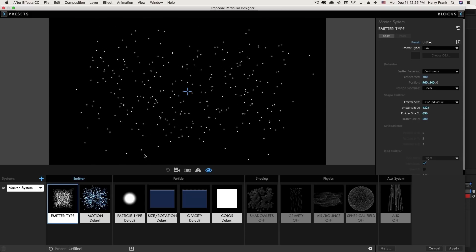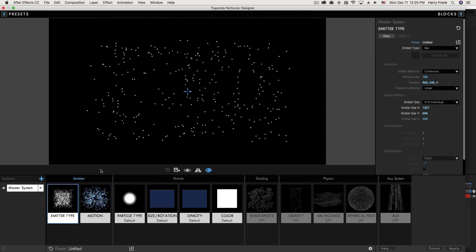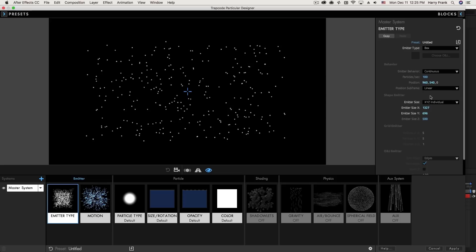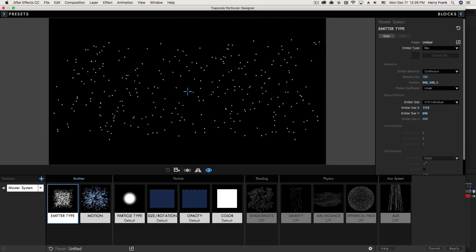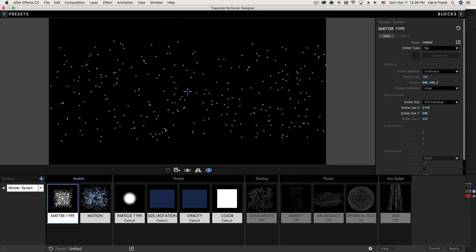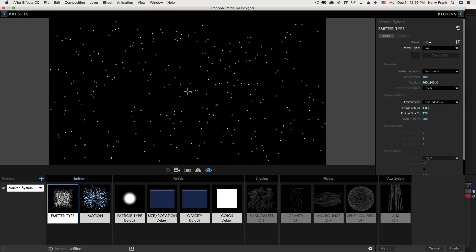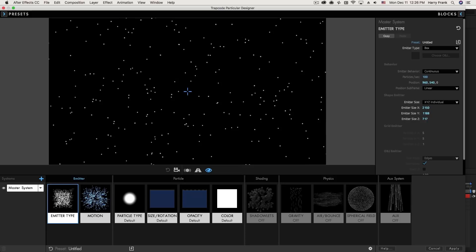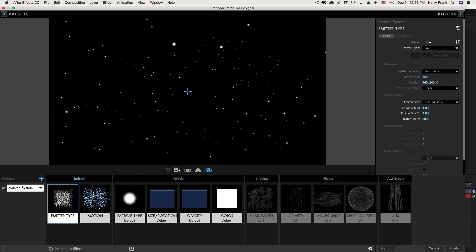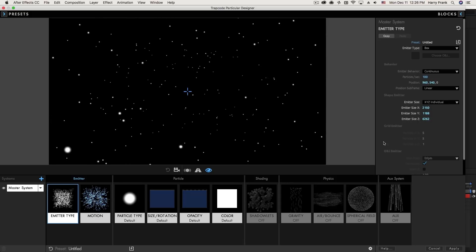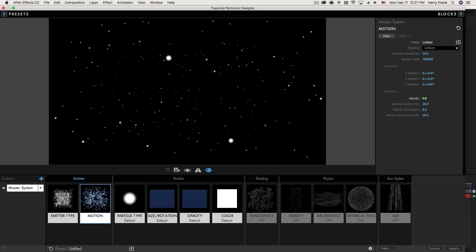I'm going to jump over to the other block and turn the velocity down to zero so that it's easier to visualize the area in which the particles are created. Let's say I was creating a large volumetric dust — I would want this to be a little bit larger than my field of view, so a little bit larger than my comp size, which is 1920 by 1080. The size I use in Z is more of an aesthetic call, but for dust I'll make this a really large Z emitter.